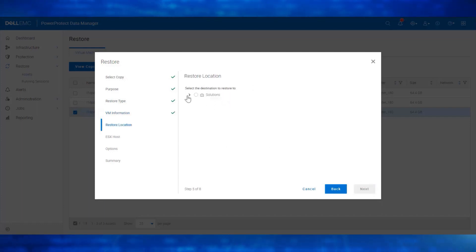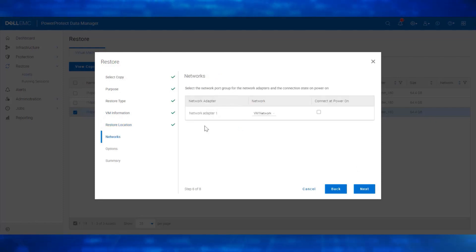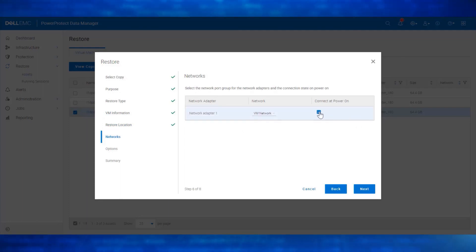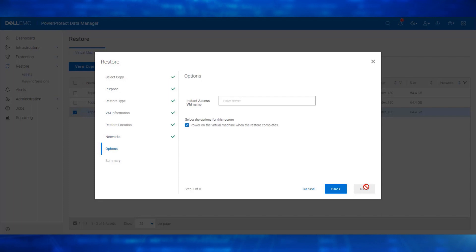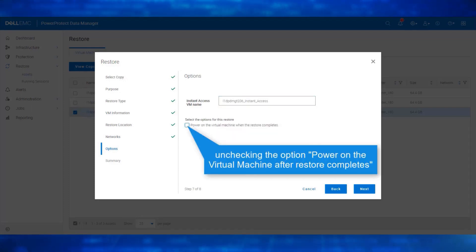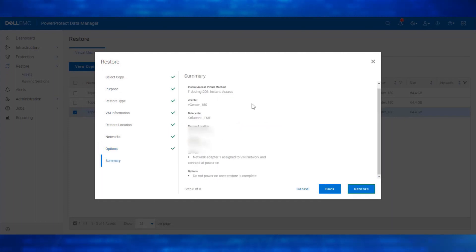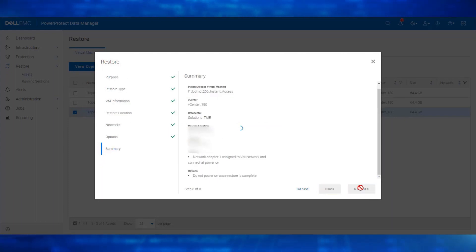In the Restore location, select the host. In the Network page, choose the respective network adapter and enable connected Power On. Enter a name for the Instant Access VM. I am unchecking Power On the VM after Restore completes. Review the summary and click on Restore.